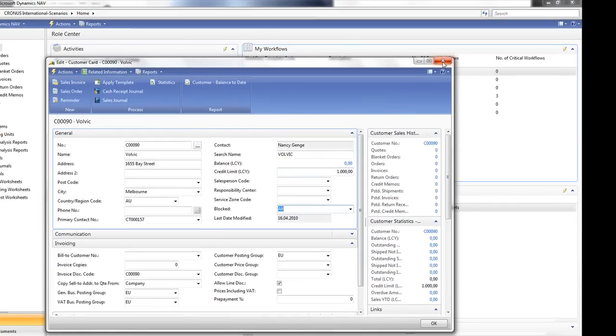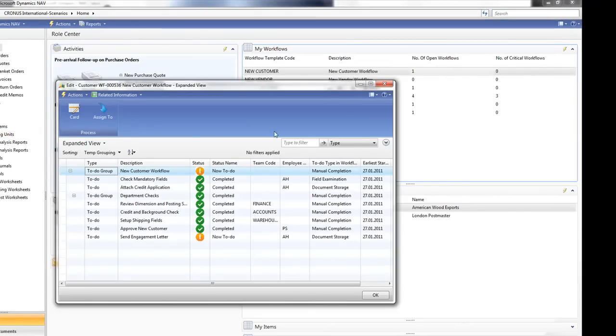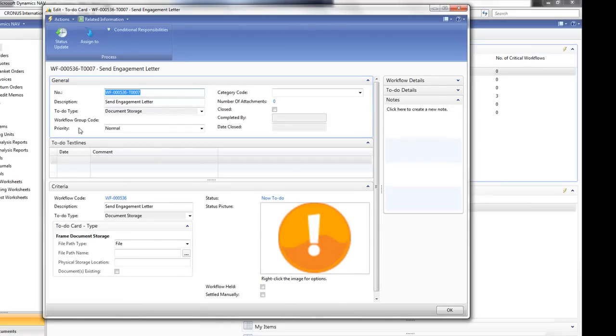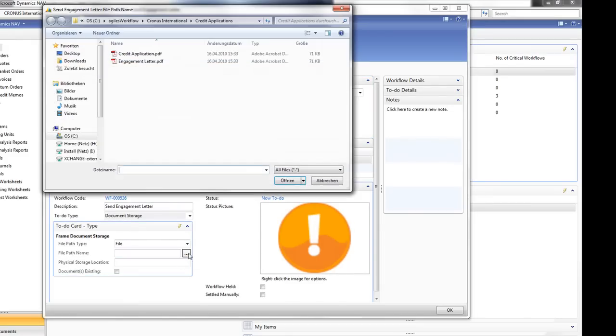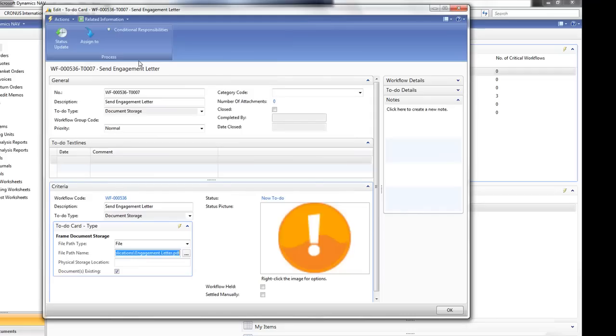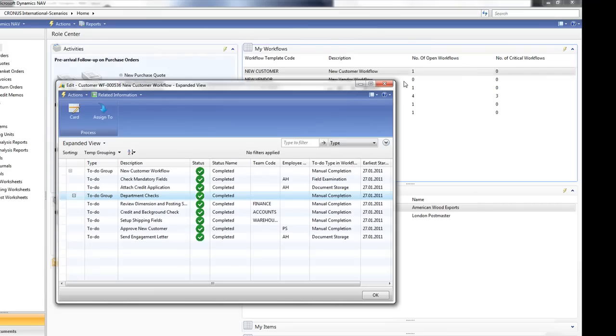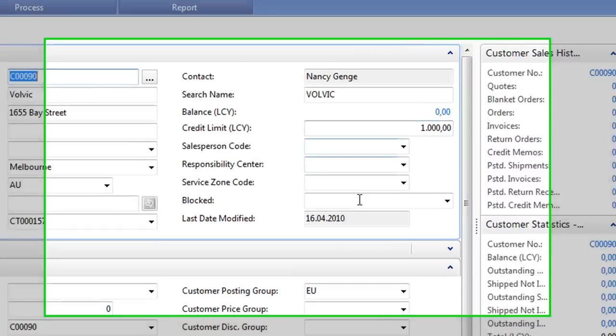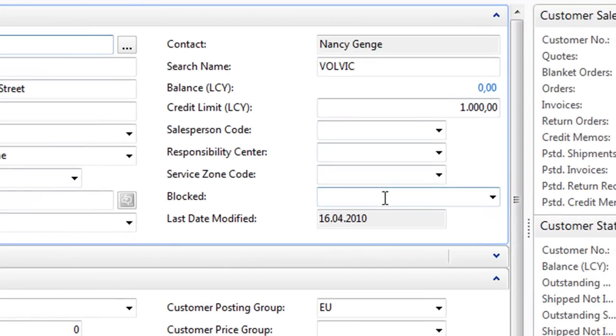And you'll see when this workflow is completed by completing the last to-do, which in this case is the document storage, we simply need to link the document to that. And my to-do is completed. It now means that my workflow is completed. I'm going to return to the customer card and you will see the customer is now unblocked.